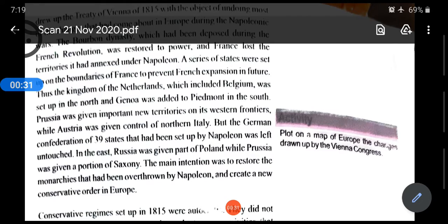Which were the four countries? That was Britain, Russia, Persia, and Austria. You have to write this heading: Treaty of Vienna of 1815. The four countries that took part were Britain, Russia, Persia, and Austria.